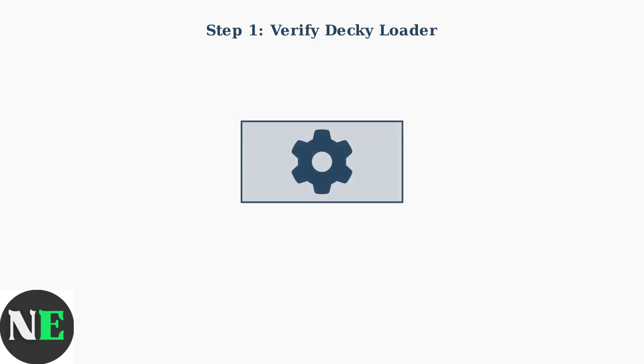First, verify that Decky Loader is properly installed and functioning. This is the foundation framework that enables custom plugins like CSS Loader to work on your Steam Deck.